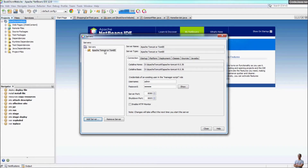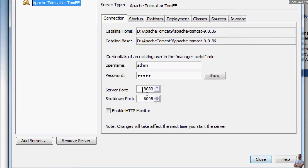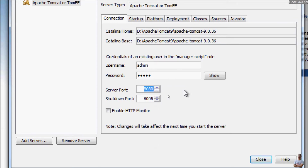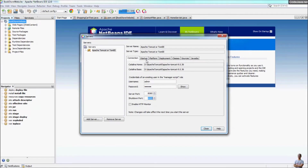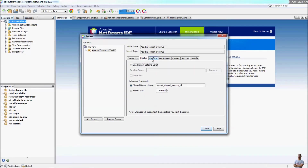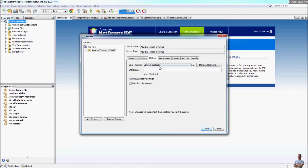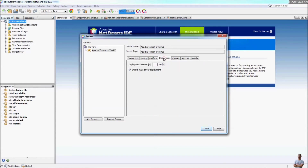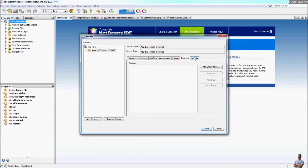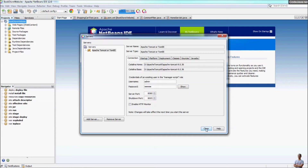You can see Apache Tomcat or TomEE has been added to the servers. By default you can see the server port number for accessing the Java web application and the shutdown port number. In this dialog you can also configure settings for NetBeans IDE. Click Close.